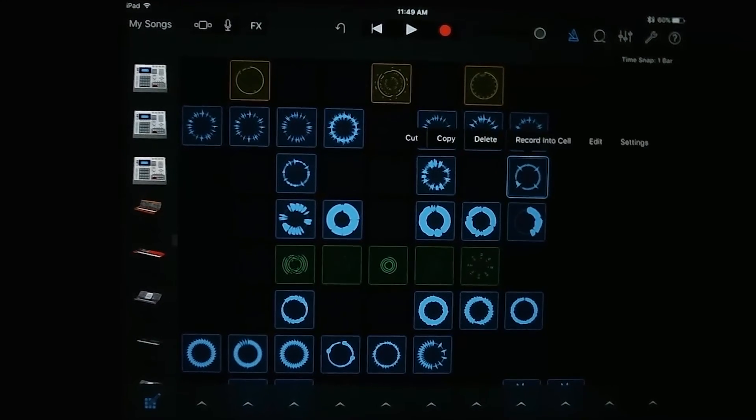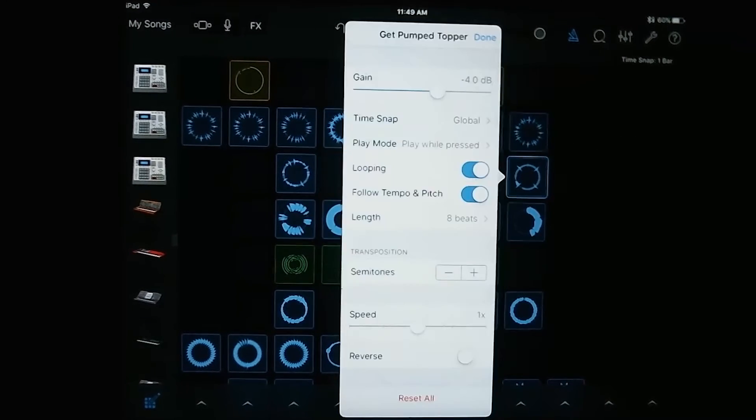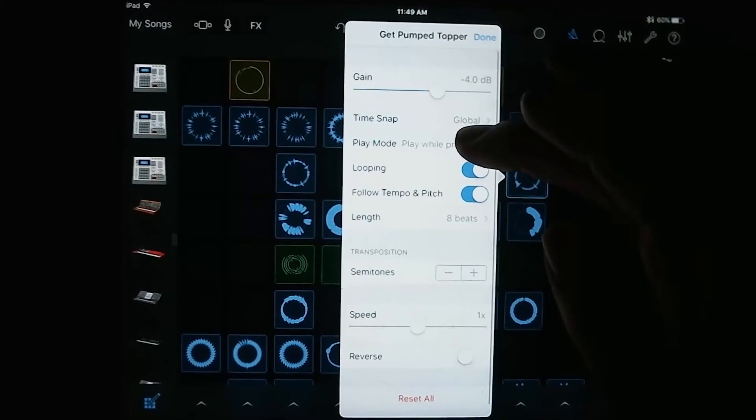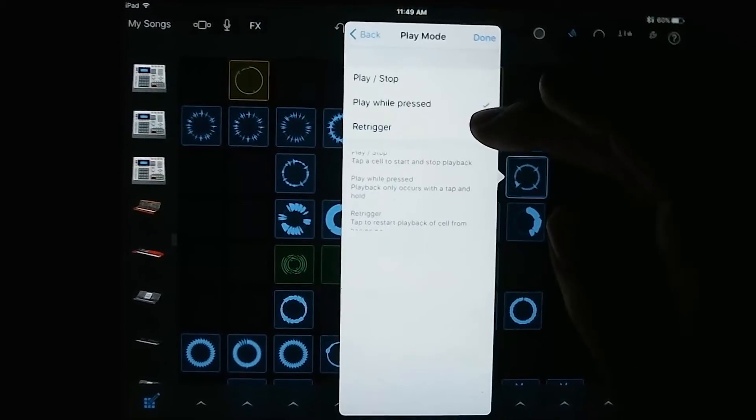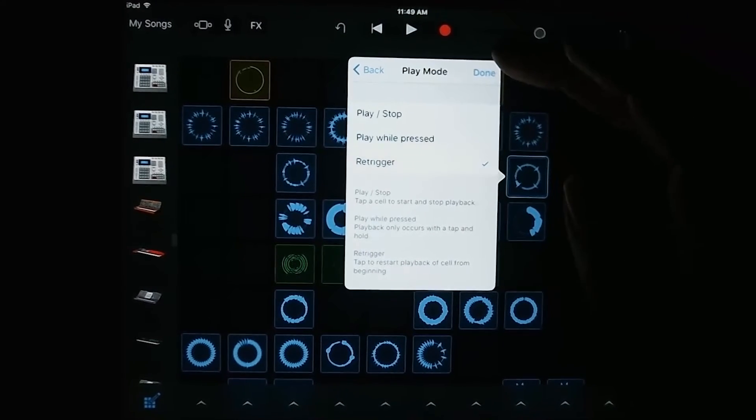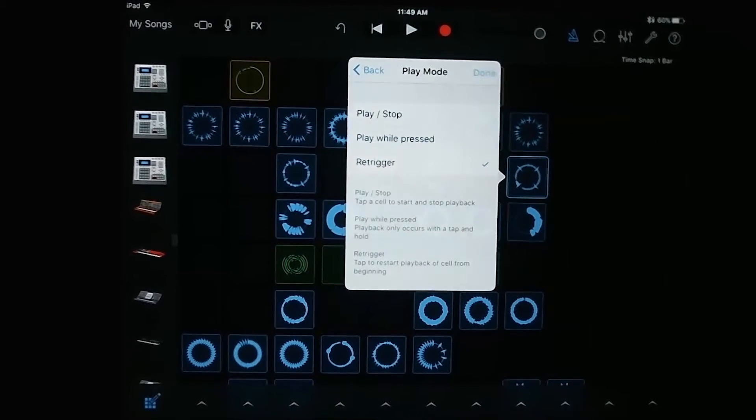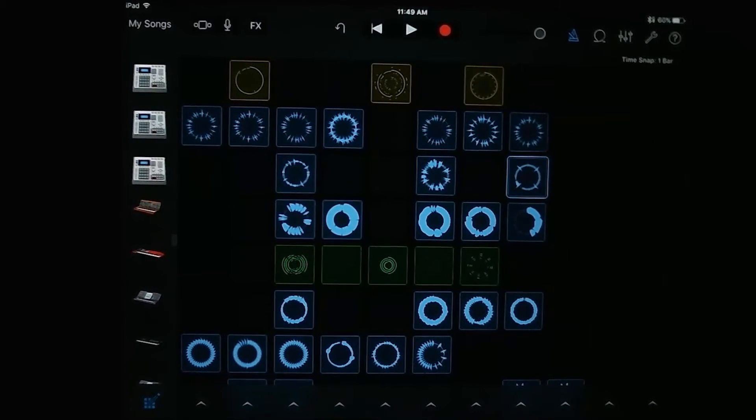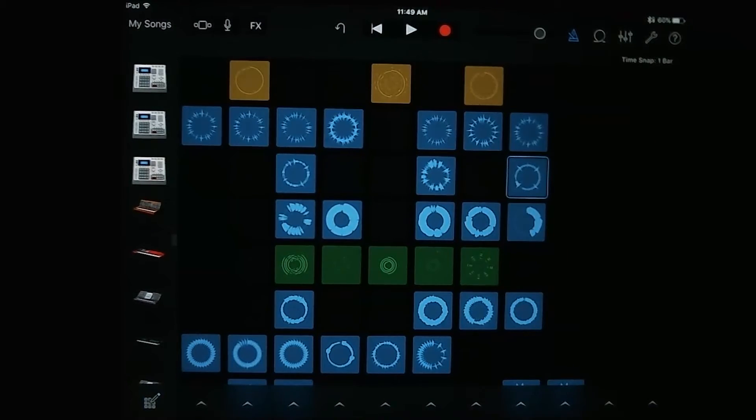All right. If you tap it again, you can also change it to re-trigger, which will basically have it start over whenever you press instead of just stopping.